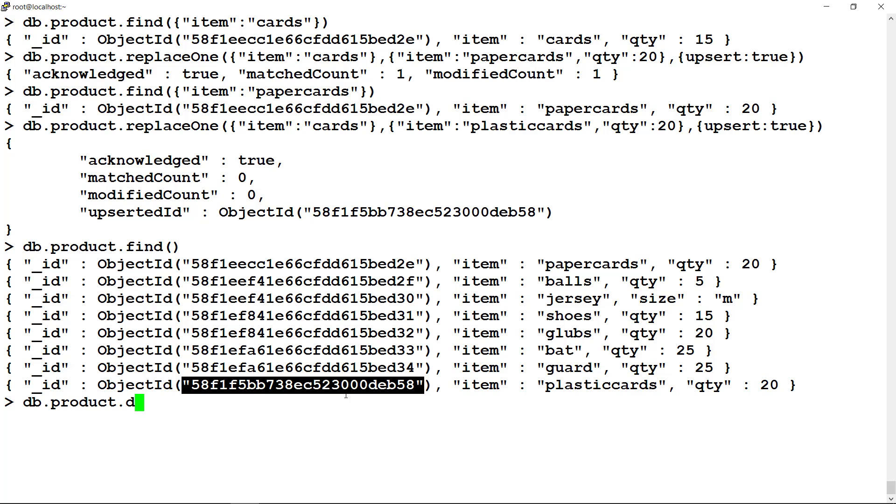In delete operations, syntax is like update, except that it does not require any update action argument. For example, db.collectionName.deleteMany and specify the criteria.